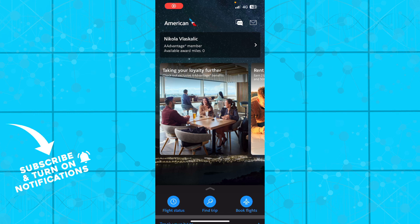Hello guys and welcome back to this channel, where today I'll be showing you how to add TSA PreCheck on American Airlines.